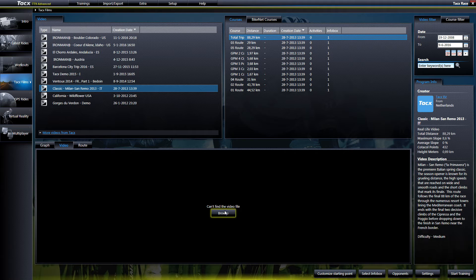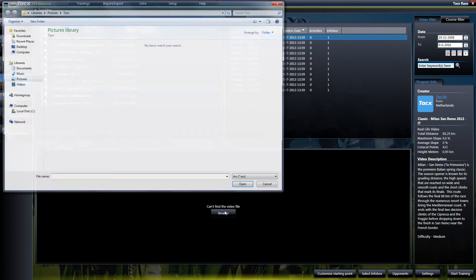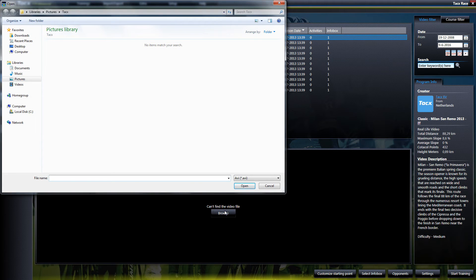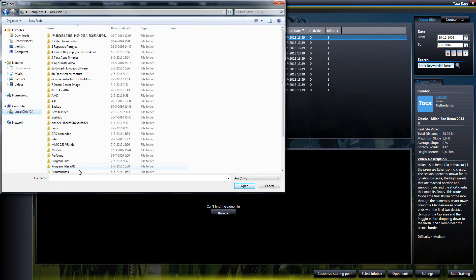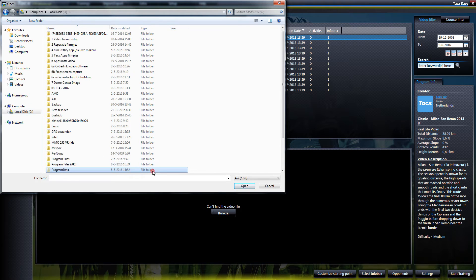To solve this, make sure that the Unhide Hidden Folder option is selected in Windows. Then select Browse. Now we need to go to the location where the video file is. The link is shown on the screen.